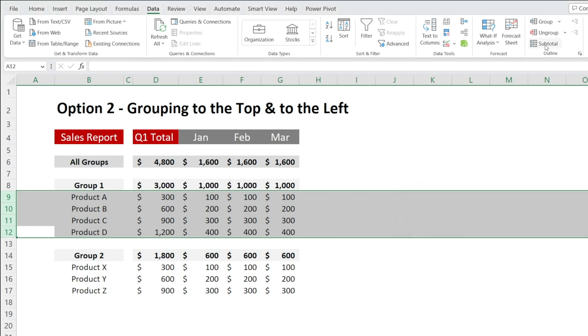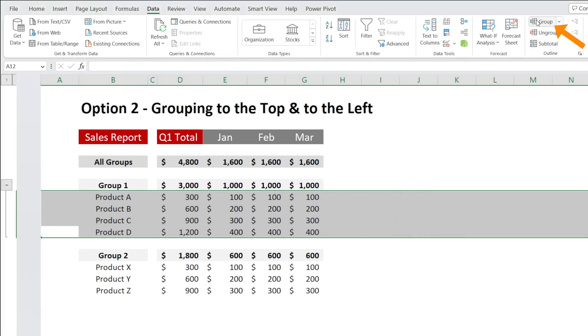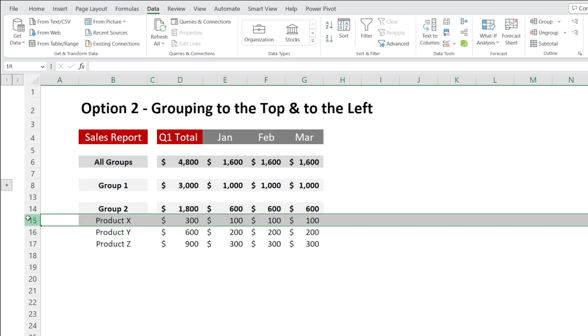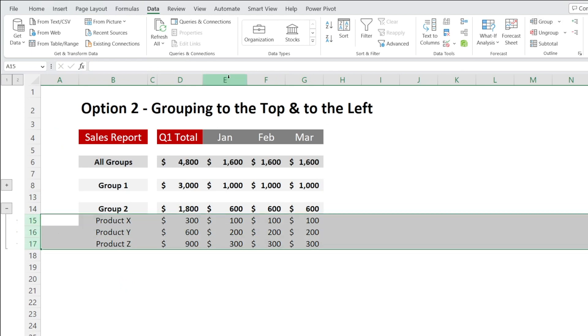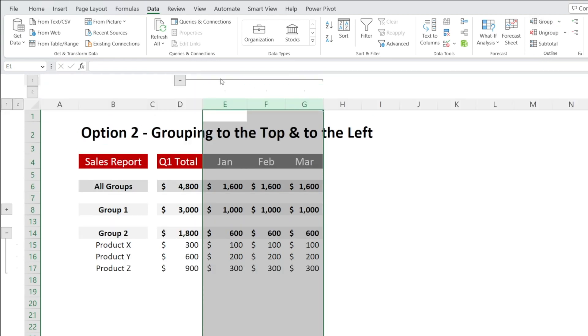By doing that, when you click Group, we are now grouping to the top. And similarly, when we are clicking Group for the Columns, it's now grouping to the left.